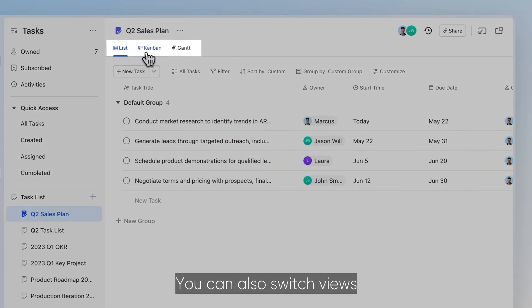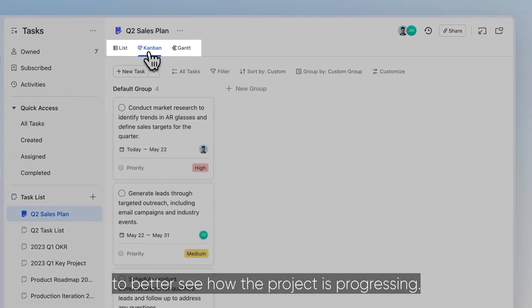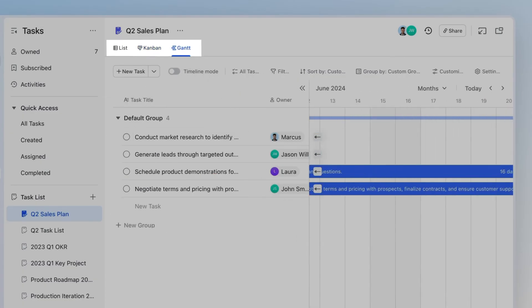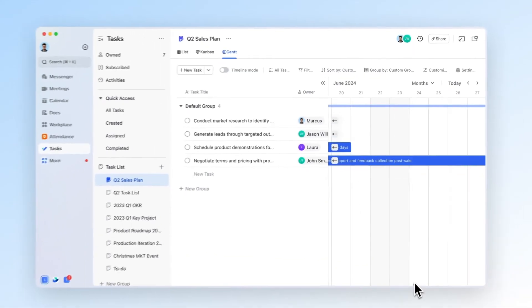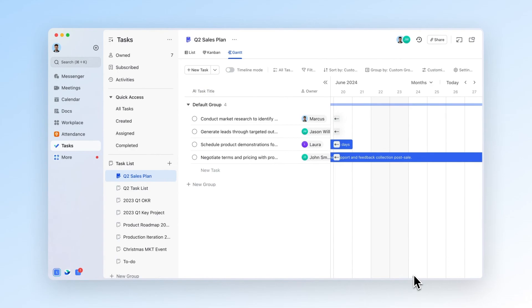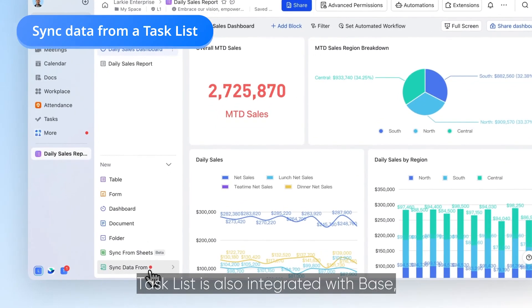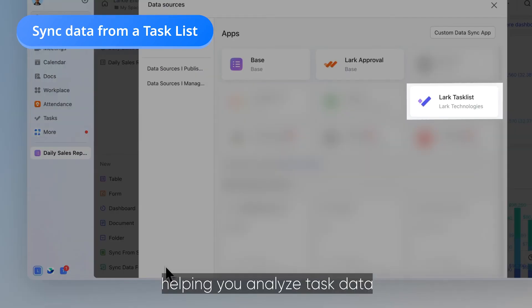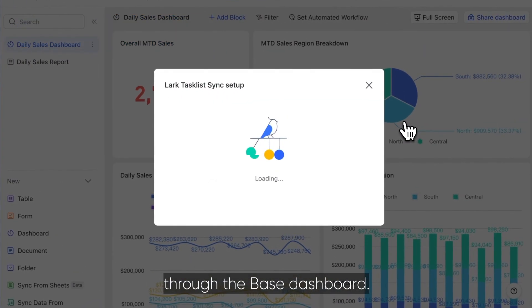You can also switch views to better see how the project is progressing. Task List is also integrated with Base, helping you analyze task data through the Base dashboard.